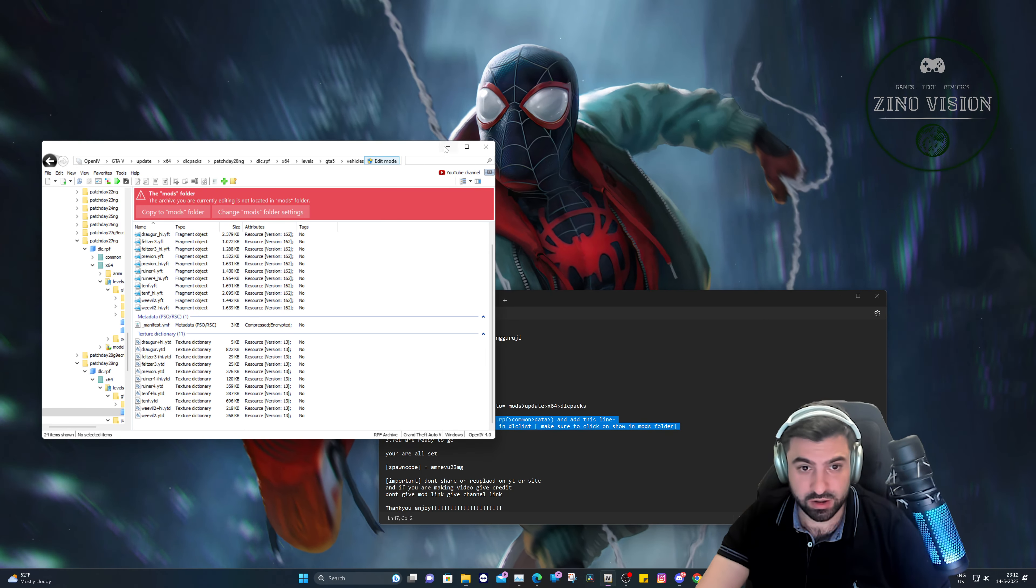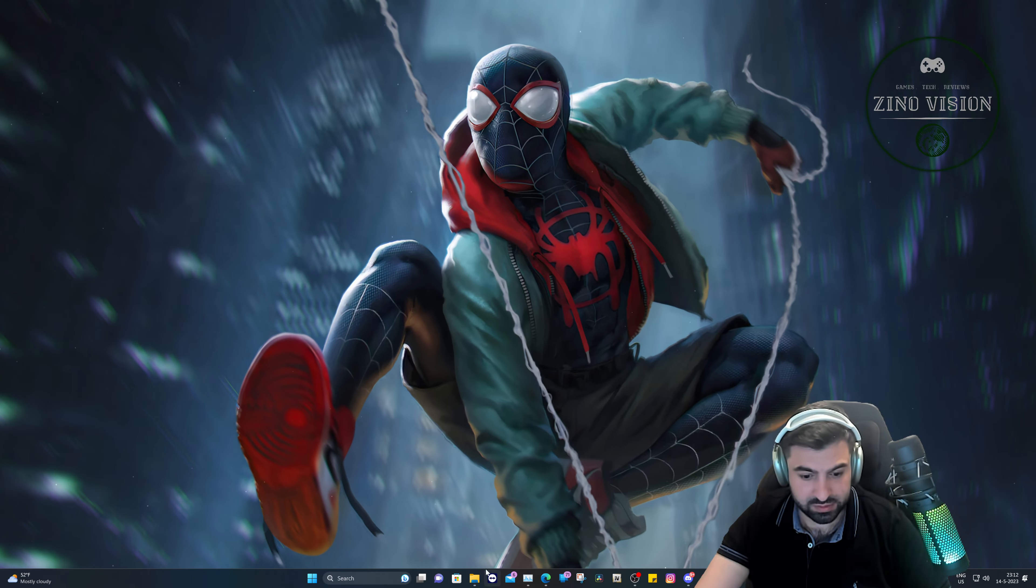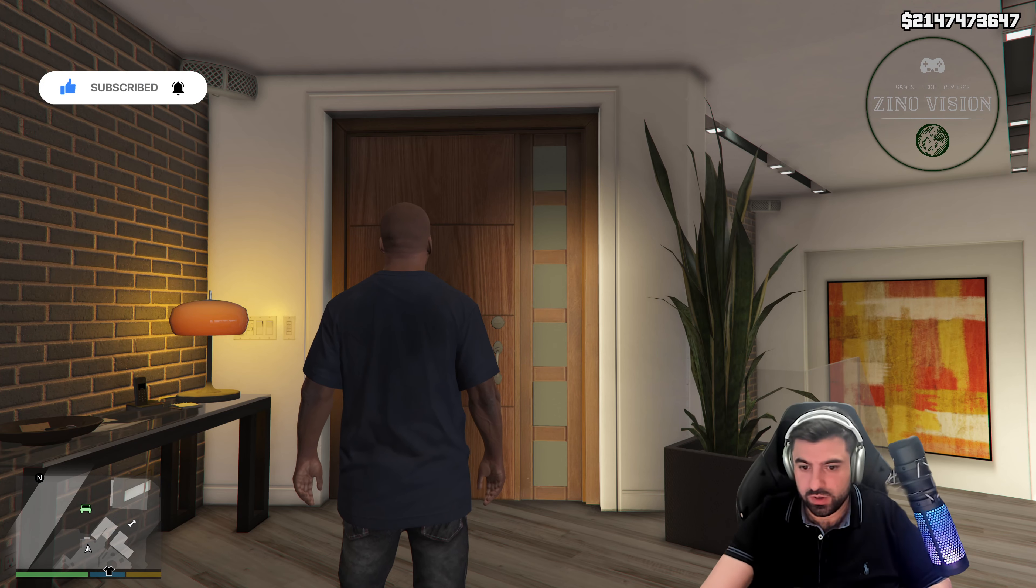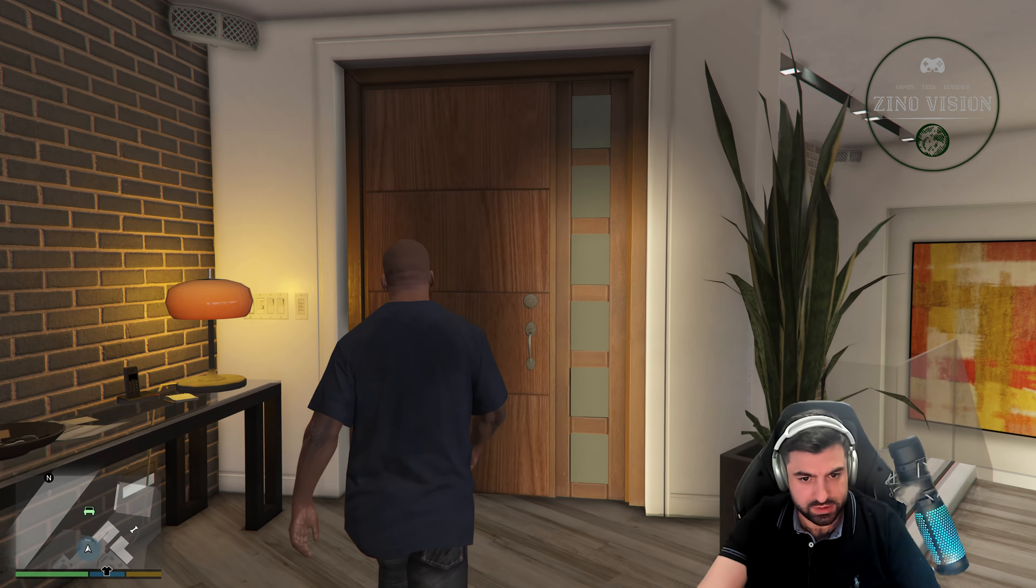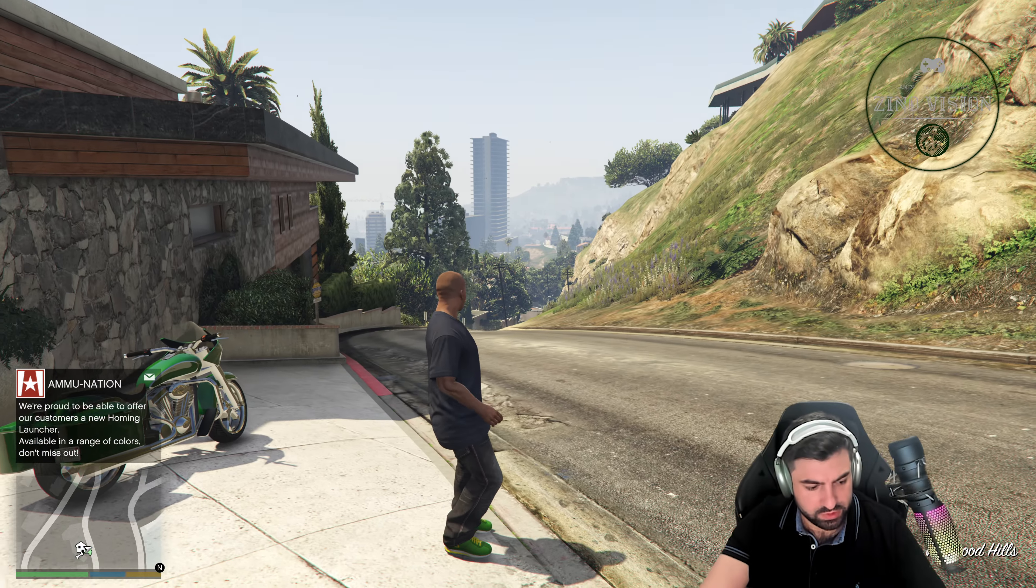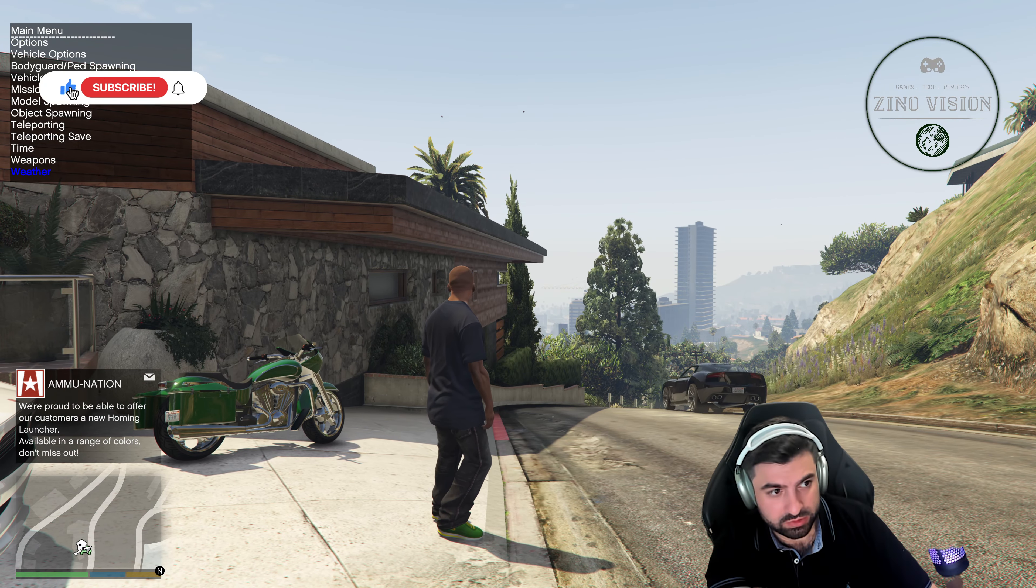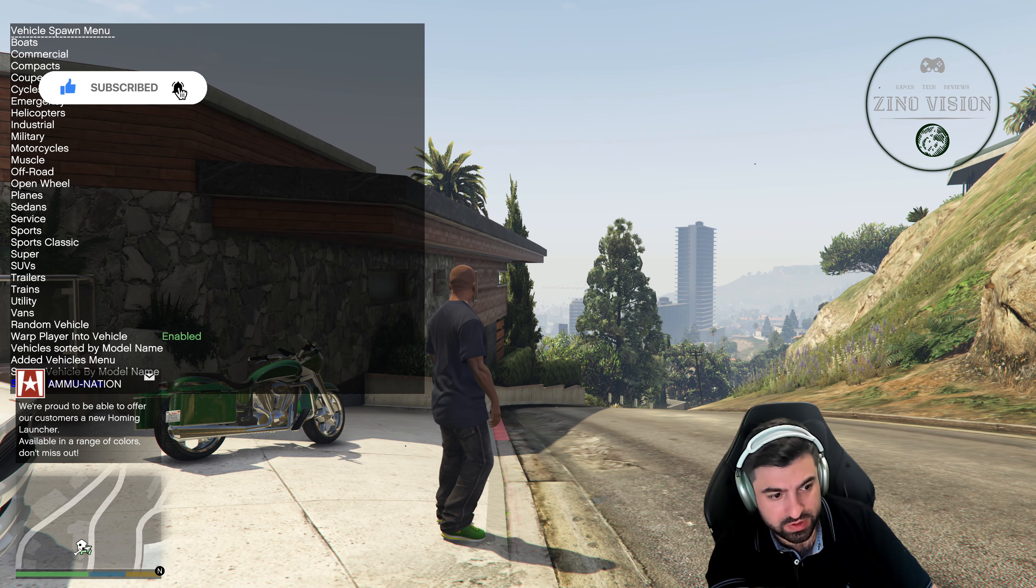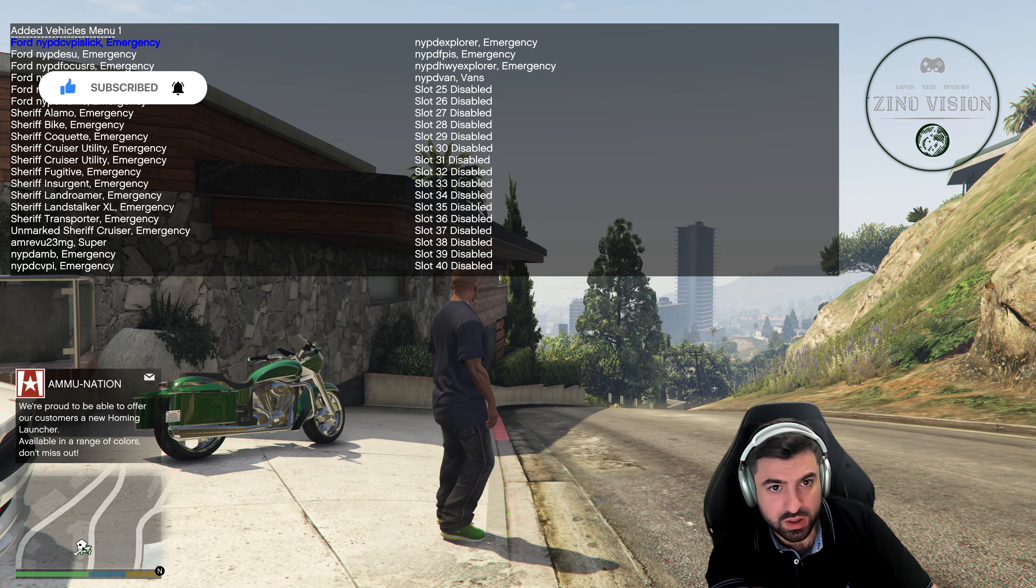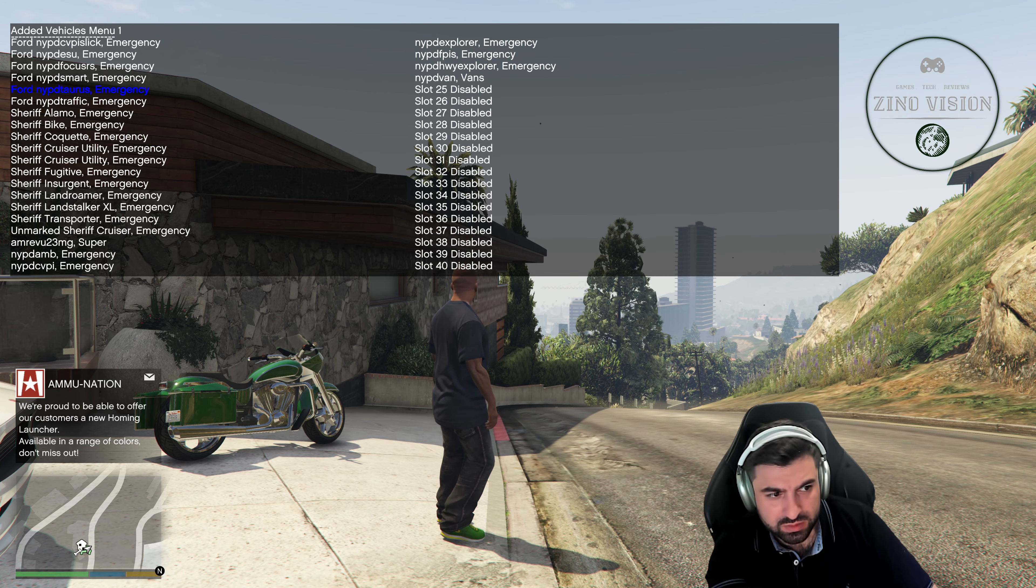So let's start up a Grand Theft Auto and see if both vehicles are there. Let's close this up and close this up and start up Grand Theft Auto. Okay, we're in the game. Let's go outside. You also need Simple Trainer for this to use add-on vehicles, Simple Trainer or your trainer.